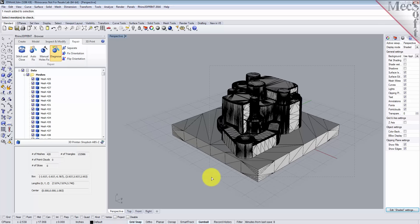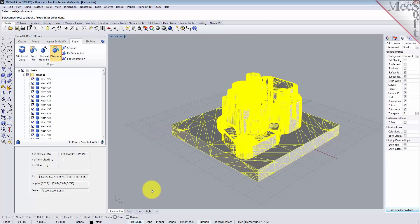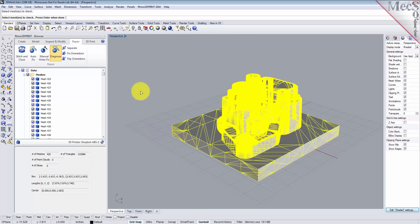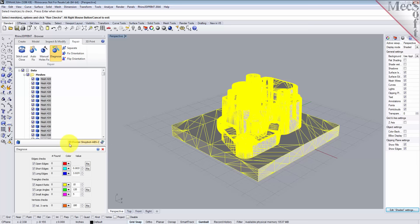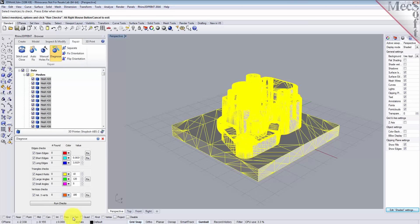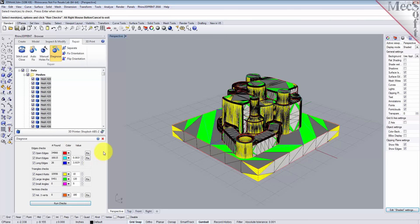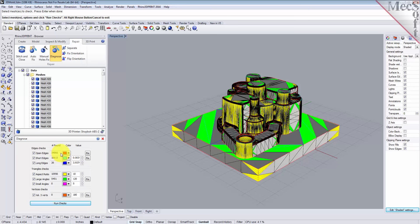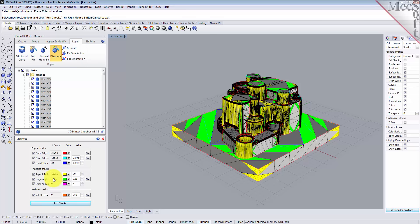We'll select all of our meshes and right click. Down at the bottom here for the diagnose dialog, pick the run checks button. What you see is we got over 30,000 open edges. Those have to be fixed. Like I've said before in previous videos, we can't 3D print a part that has open edges, so we've got to at least fix those. Some of these other items, it's not going to keep you from printing, but certain types of meshes you may want to try to smooth some of these out. But we're not going to really worry about them for this particular part.